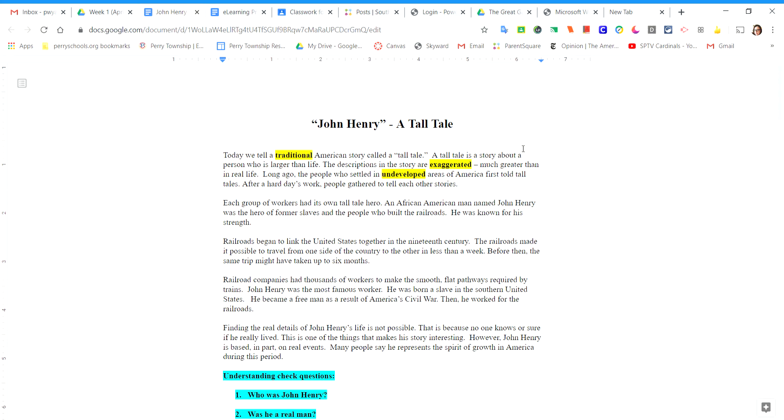Long ago, the people who settled in undeveloped areas of America first told tall tales. After a hard day's work, people gathered to tell each other the stories.